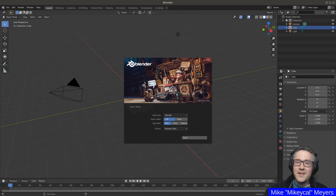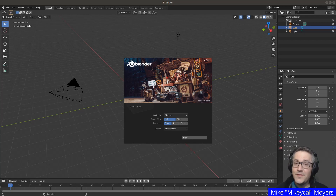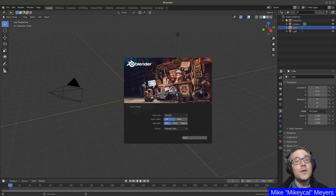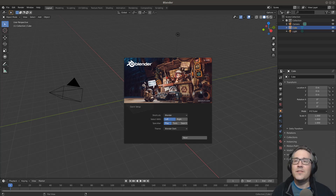Hello everybody, Mikey Cowell here, and this is my new series on utilizing Blender as a video editor. I'm specifically covering Blender 2.8 in this series.